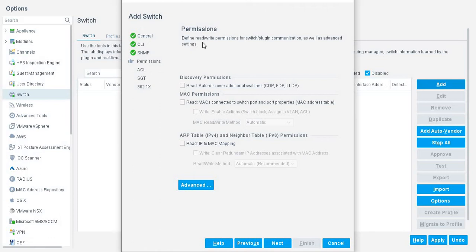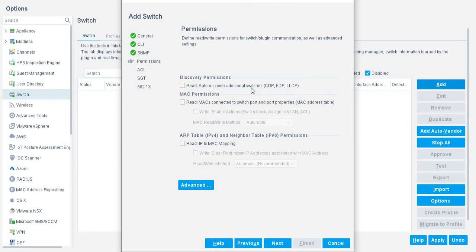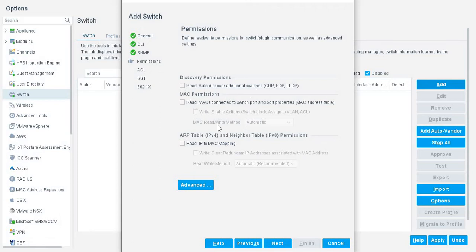we are going to define write permission for switch plugin communication as well as advanced settings. In discover, if you want to discover some other switches via L3, you can enable this. If you enable this, uniquely CDP and LLDP is enabled. Now, MAC permission.